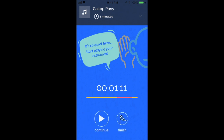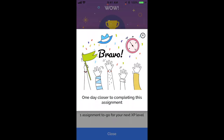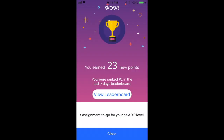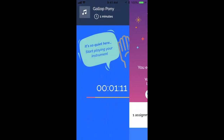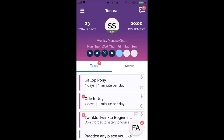You can click continue if you want to continue practicing this assignment, or click finish and you will see some cheering. It'll say you've completed your assignment, or you can come back and do that again later. We've earned 23 points. I'm going to click X to get out of this assignment.